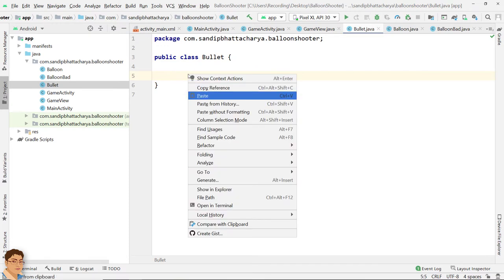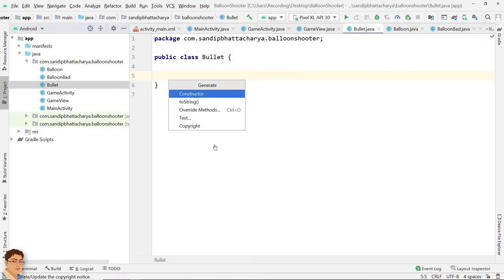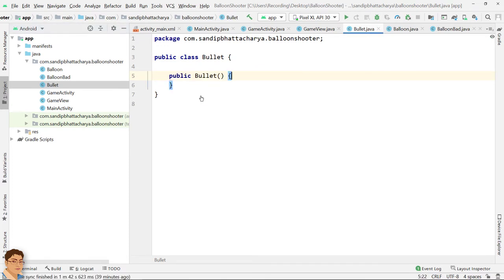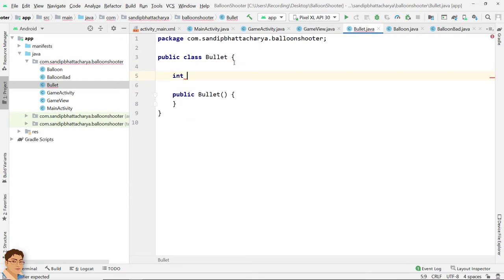Generate the constructor. Declare three variables for the bullet's coordinates and speed.